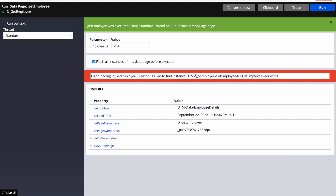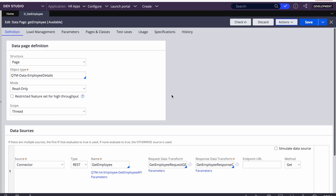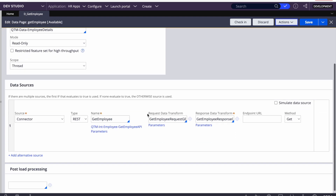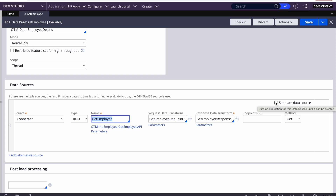That service is not developed yet or is down because of a maintenance issue. Let's say the service will be down for five hours — then the entire dev team and QA team would have to sit idle. In those situations we can simulate. The first way is: if you're calling a connector through the data page, here you can see there is an option to simulate data source.